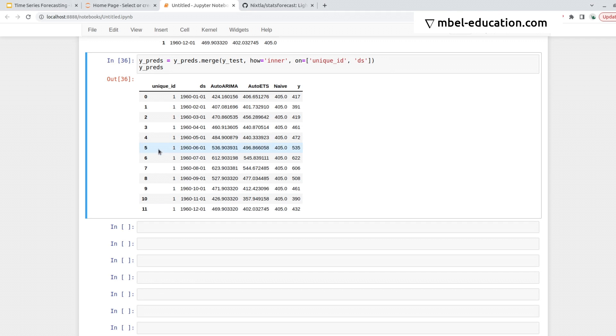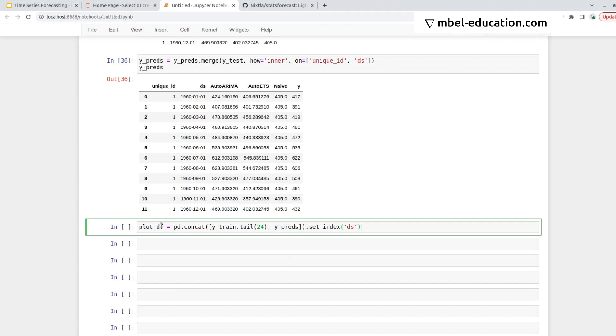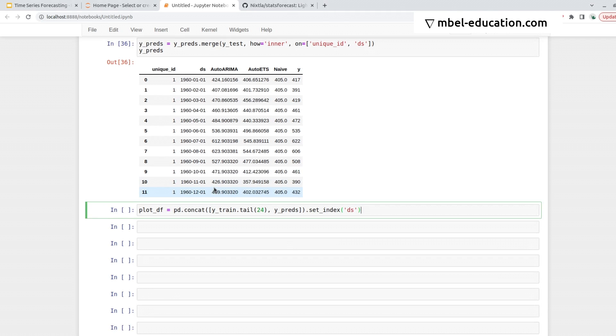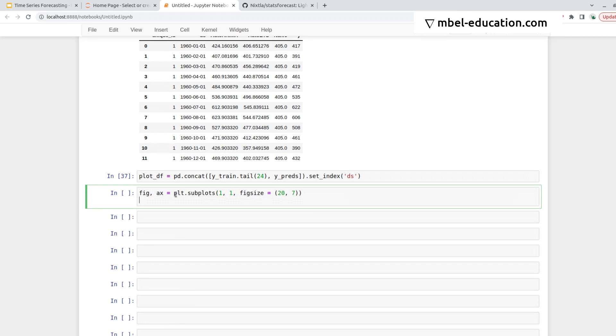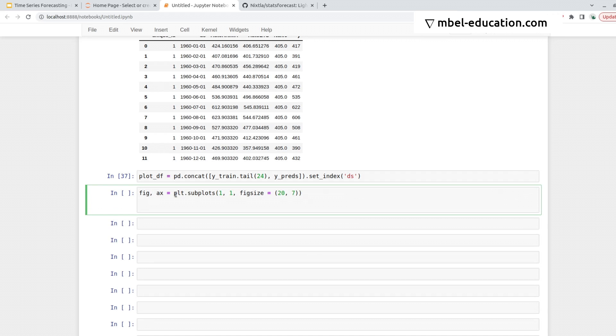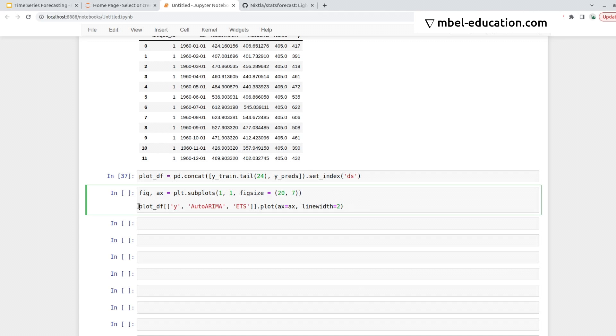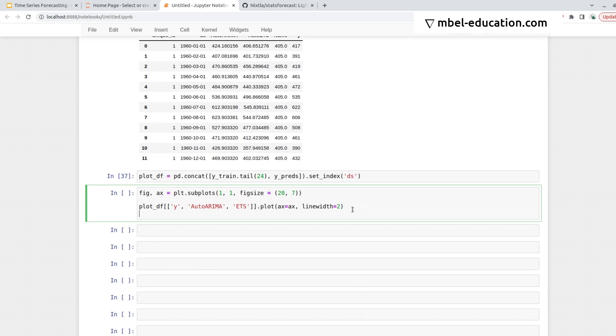In order to plot this data, the first step would be to grab the last 24 observations of the training data, the predictions, and concatenate them. So then I can define a figure, a matplotlib figure, that has a better size to visualize time series data. Here I add the plot_df I just created, select the columns we'll be using, and plot it.